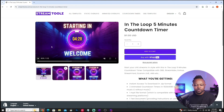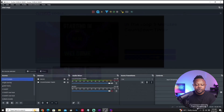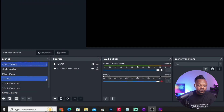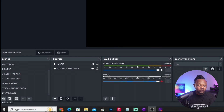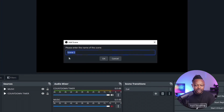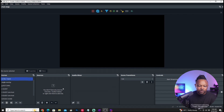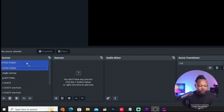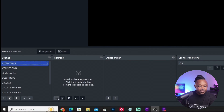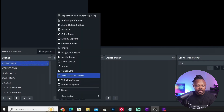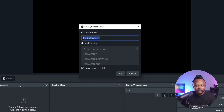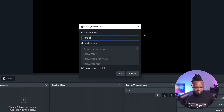Once you've found and purchased your countdown timer, go to OBS. We're starting from scratch, so add a new scene by hitting the plus sign. I call mine 'intro timer' — name it whatever you want. Make sure it's the first scene in your list. Then, with that scene selected, hit the plus sign under sources and add a media source.